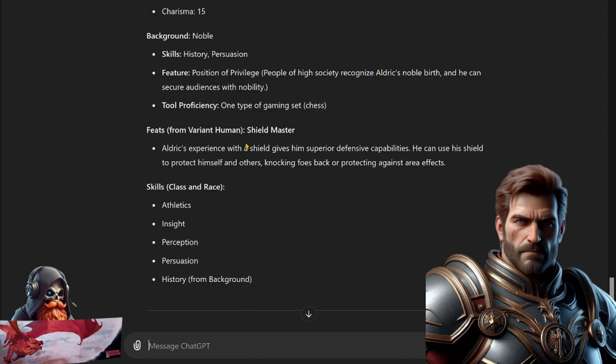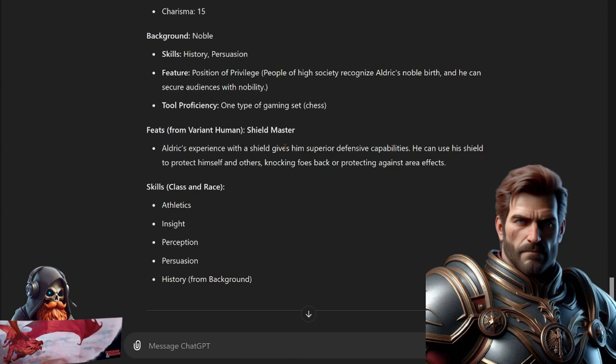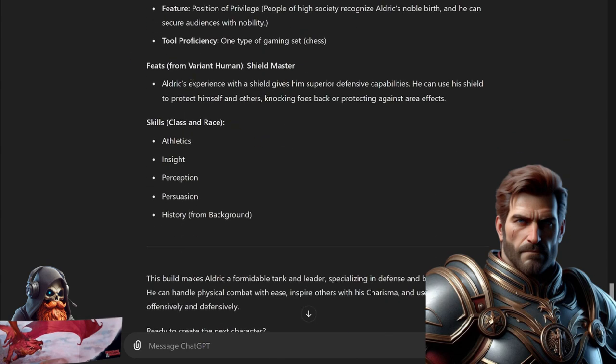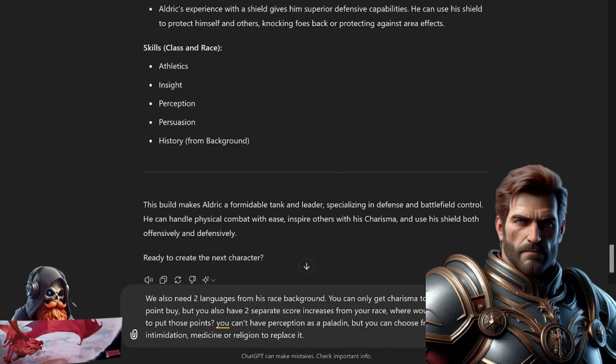Feats from variant human - yes I missed that race: human. He's taking a feat, he's going with Shield Master. Aldrick's experience with a shield gives him superior defensive capabilities. Can use his shield to protect himself and others, knocking foes back or protecting against area effects. Skills are Athletics, Insight, Perception, Persuasion, History from his background. This build makes Aldrick a formidable tank and leader, specializing in defense and battlefield control. Can handle physical combat with ease, inspire others with his charisma, and use his shield both offensively and defensively.